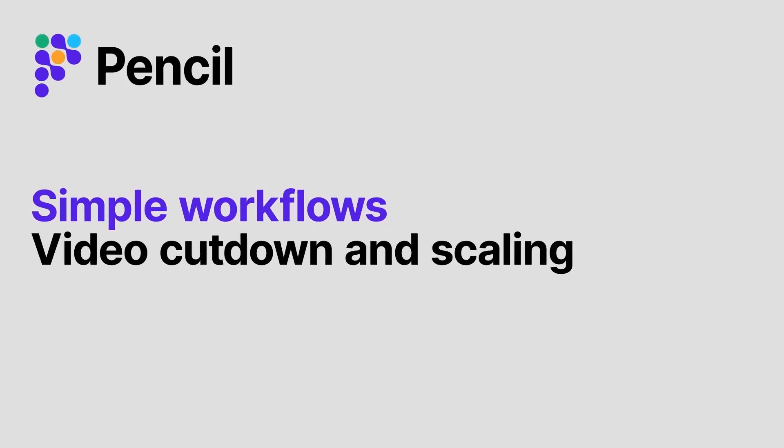Hi there, today we're going to be looking at a simple workflow of video cutdown and how we can scale the outputs.